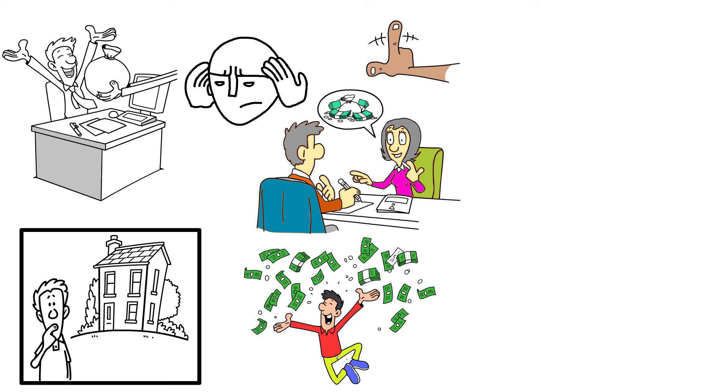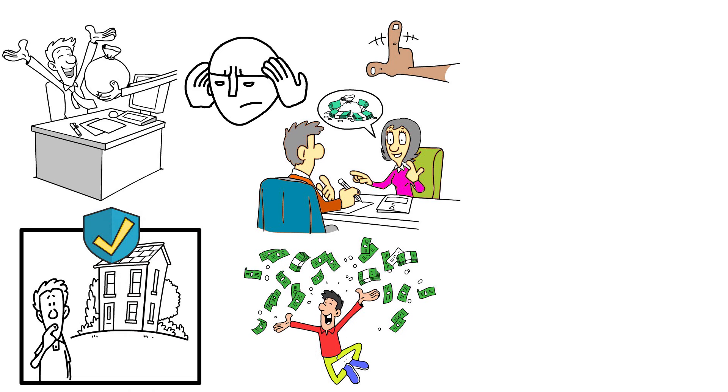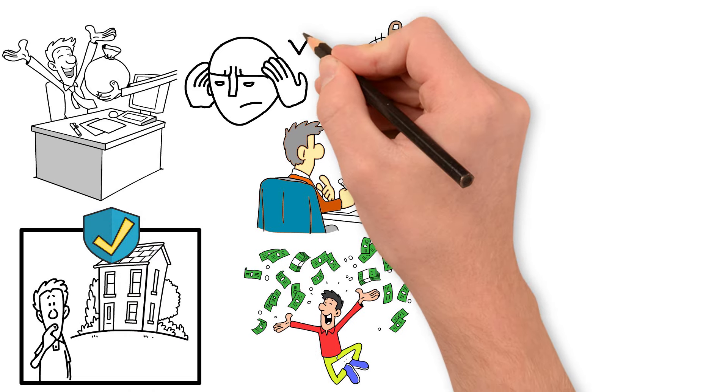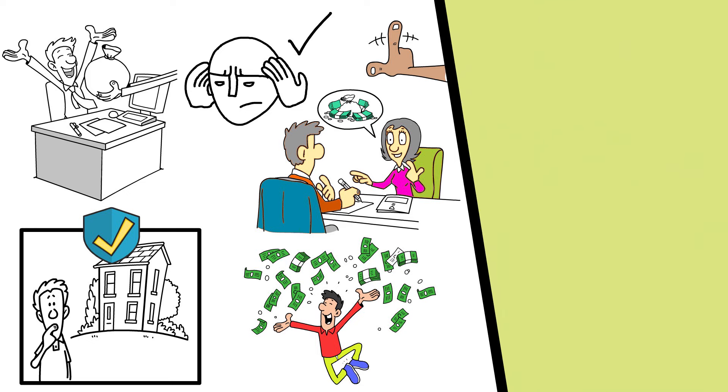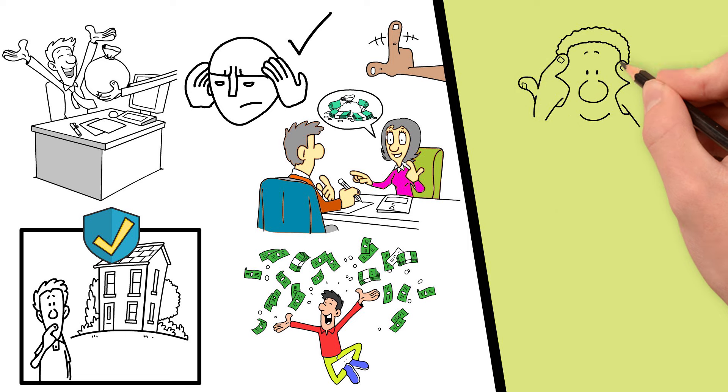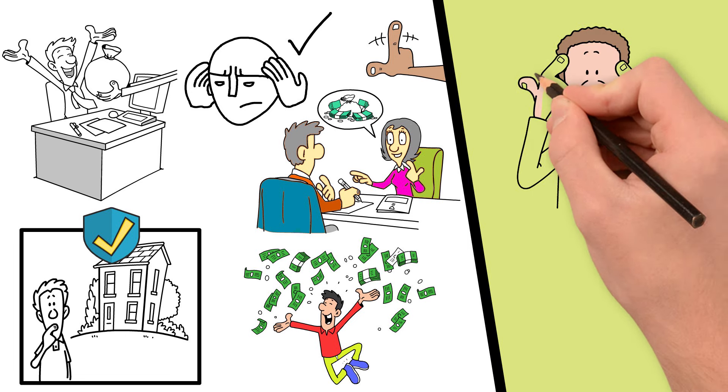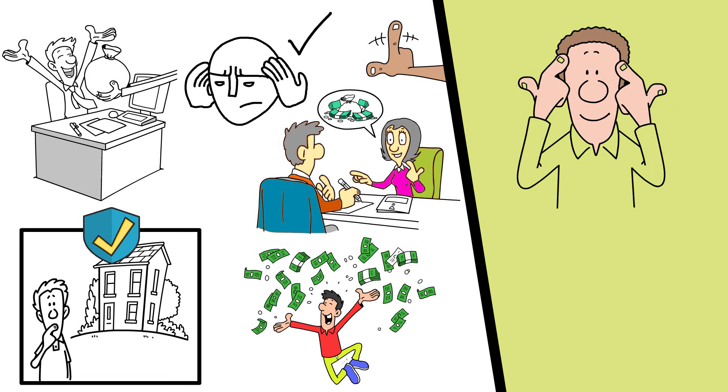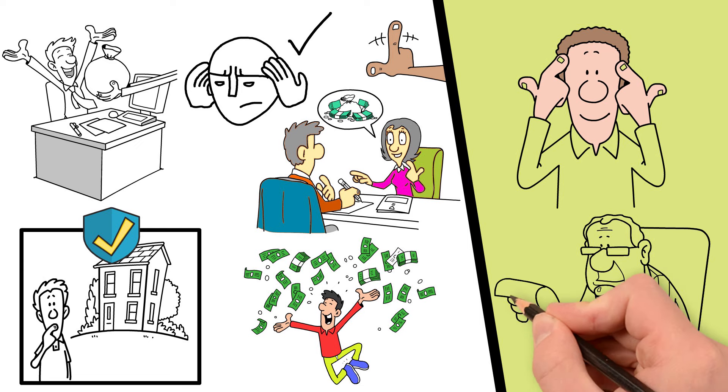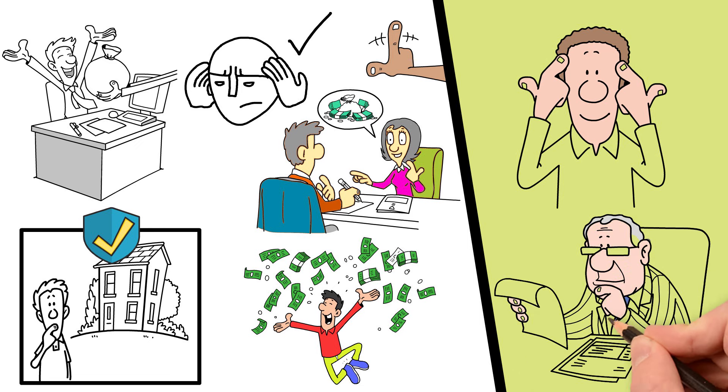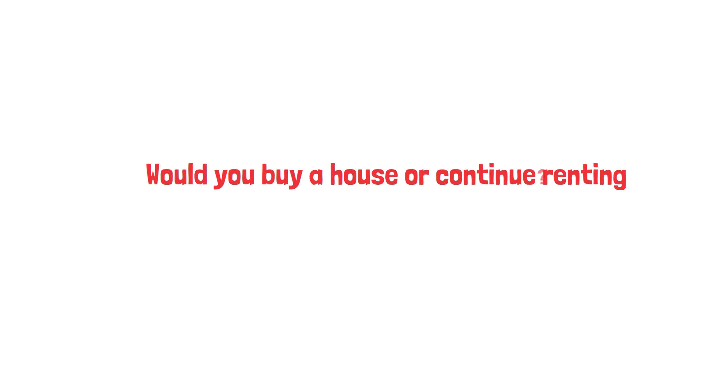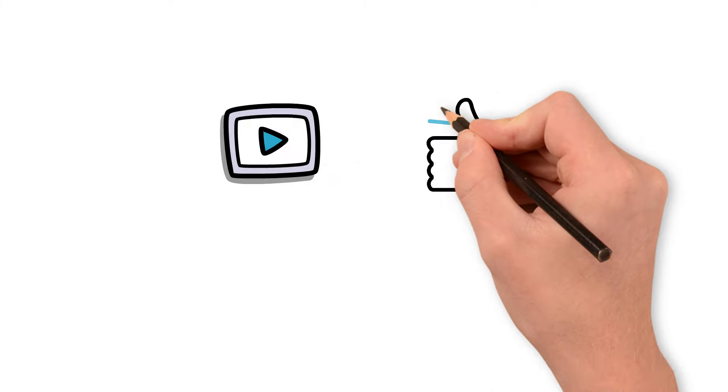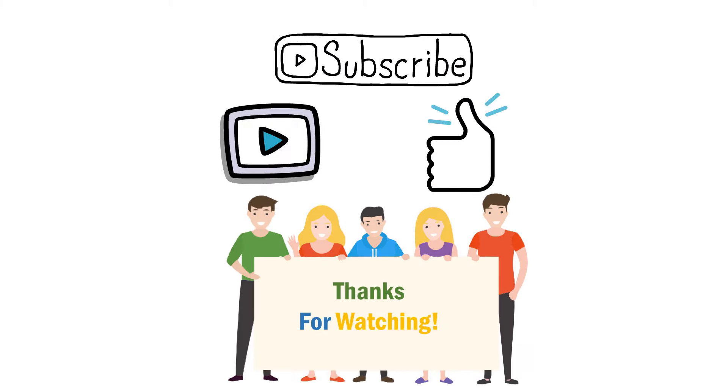So, whether you're like Michael, ready to make a down payment on a house, or you're still weighing your options, understand the true cost of home ownership can help you make an informed decision that aligns with your financial goals and lifestyle preferences. Remember, the best decision is the one that makes the most sense for you, given your unique circumstances and goals. Let us know what you think in the comment section. Would you buy a house or continue renting? If you found this video valuable, give it a thumbs up and subscribe to our channel. Thank you for watching and I'll see you in the next one.